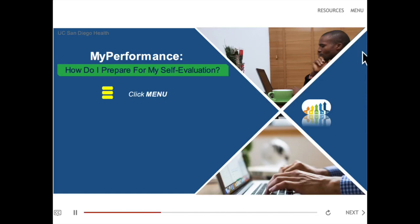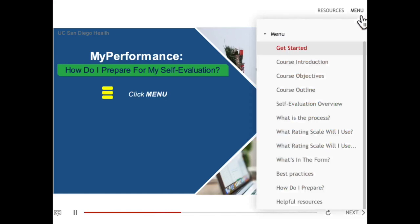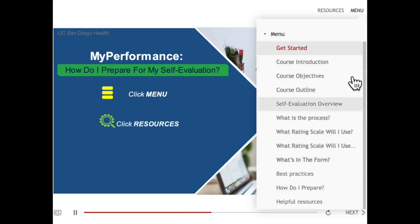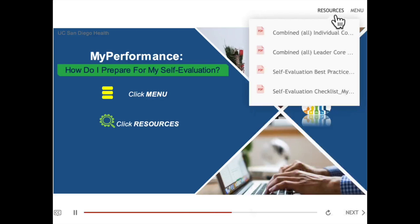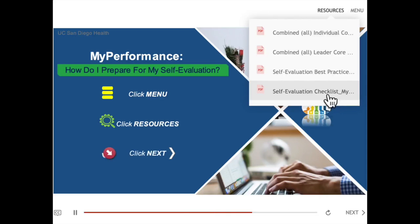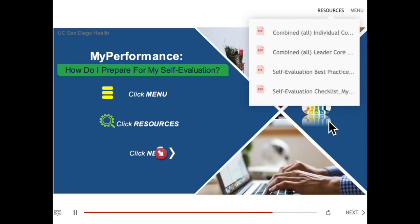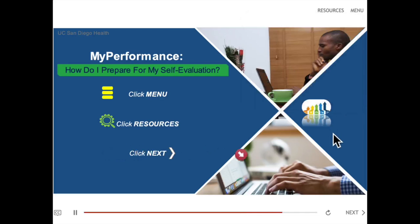Click on the menu option located at the top right corner of the screen to view and review sections of the course. Click on the resources option to download important supporting documents. Click on next, located at the bottom right corner of the screen, to move through the course.